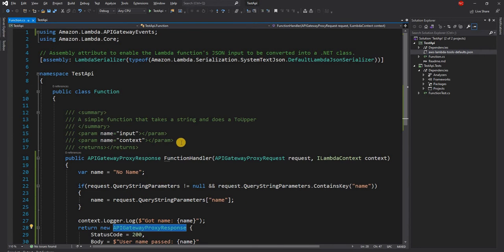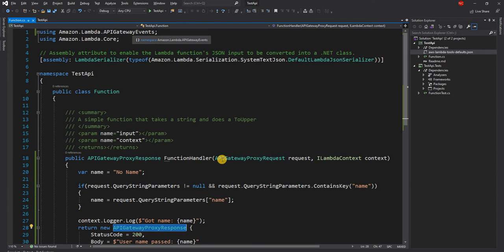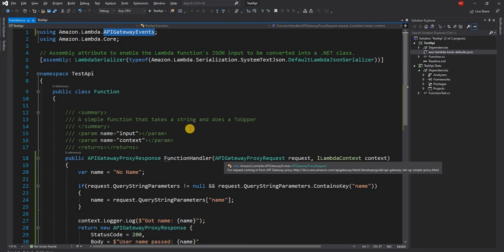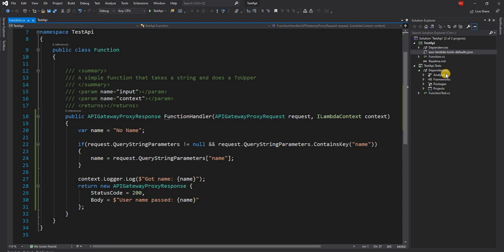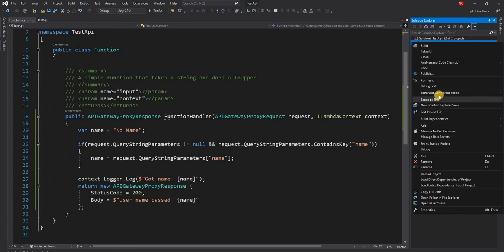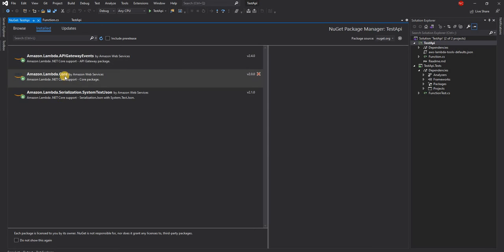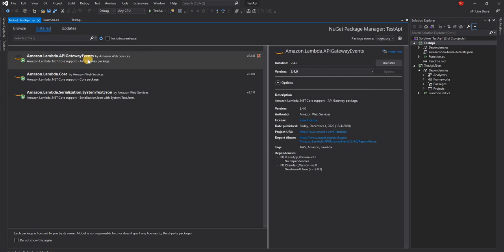And for this, we need to use the Amazon.Lambda.APIGateway events namespace, which comes from a NuGet package. And the NuGet package is Amazon.Lambda.APIGateway events.